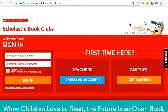Hi everybody, this is Ms. Liang here. Thanks for tuning in. I just wanted to show you what it would look like as you create a Scholastic Book Club account.